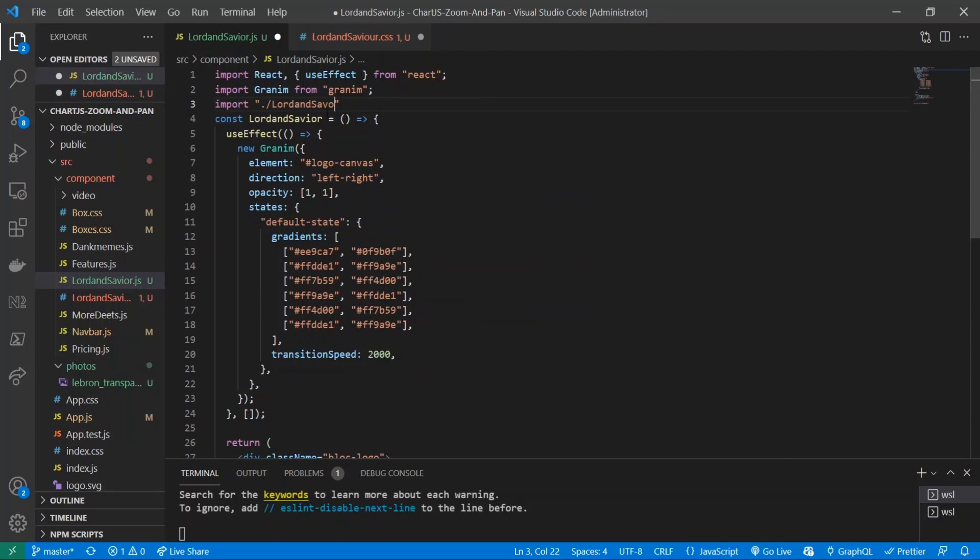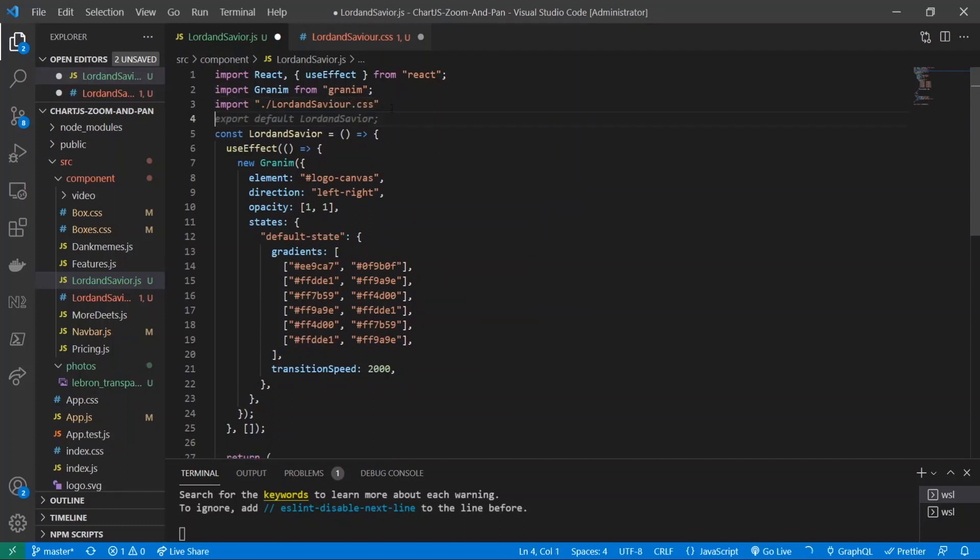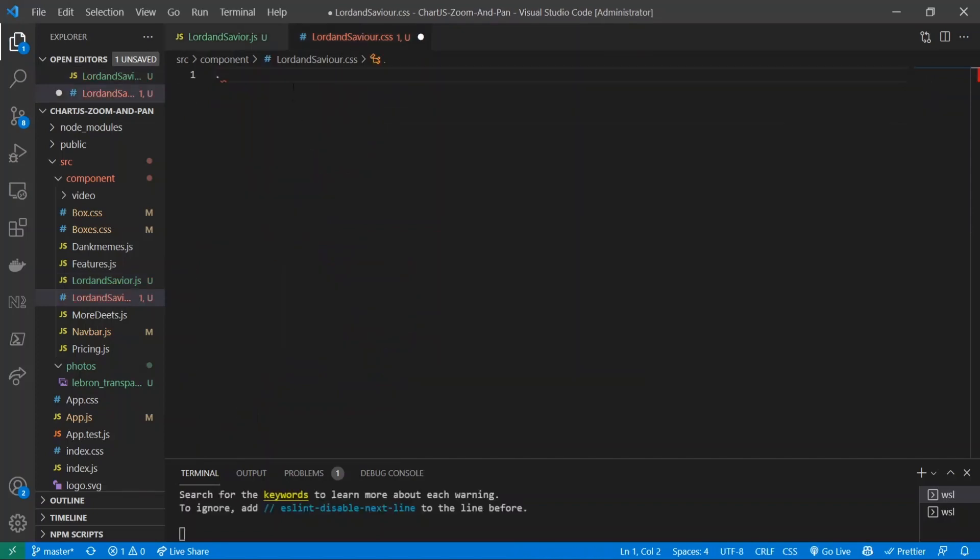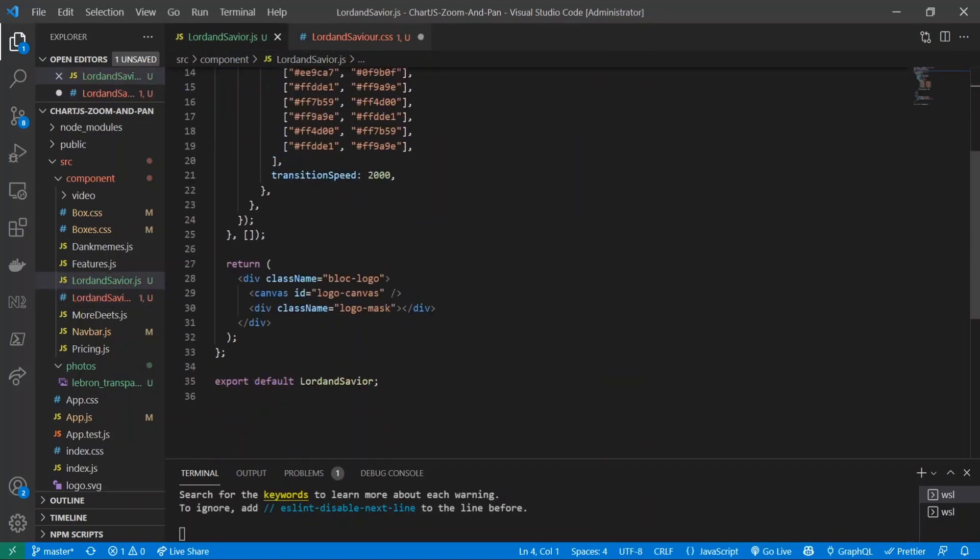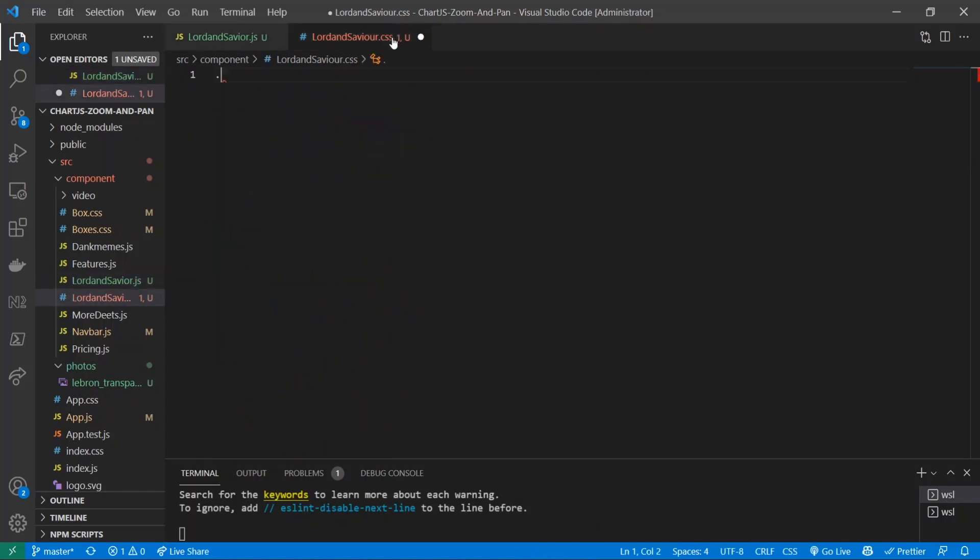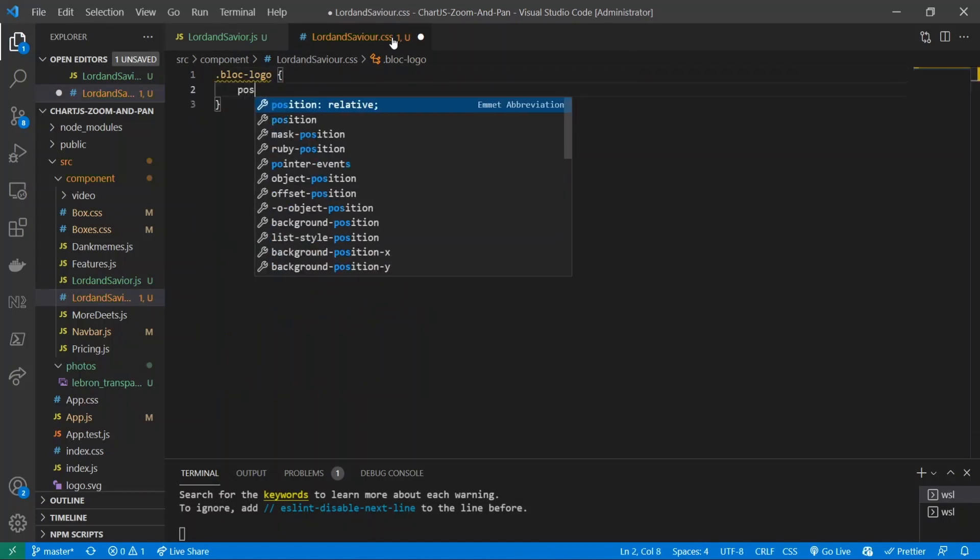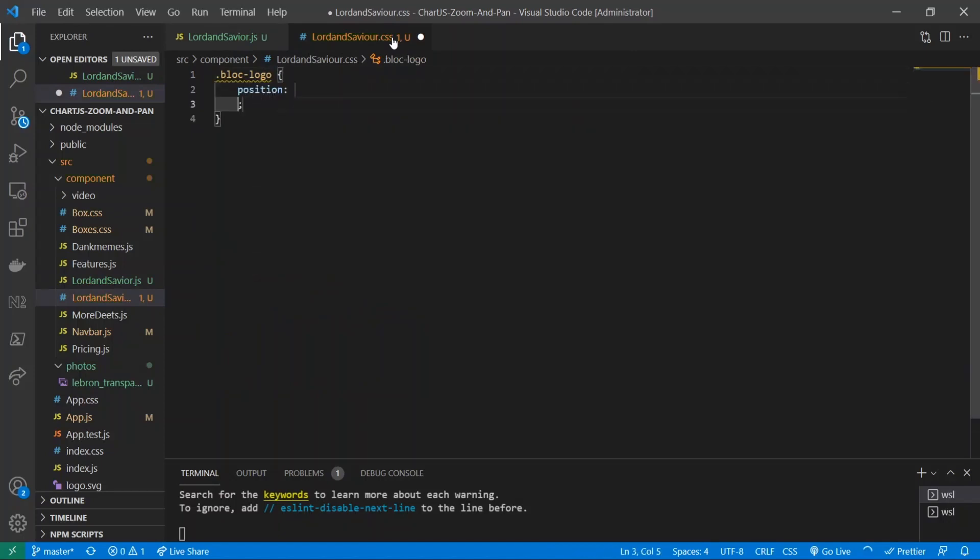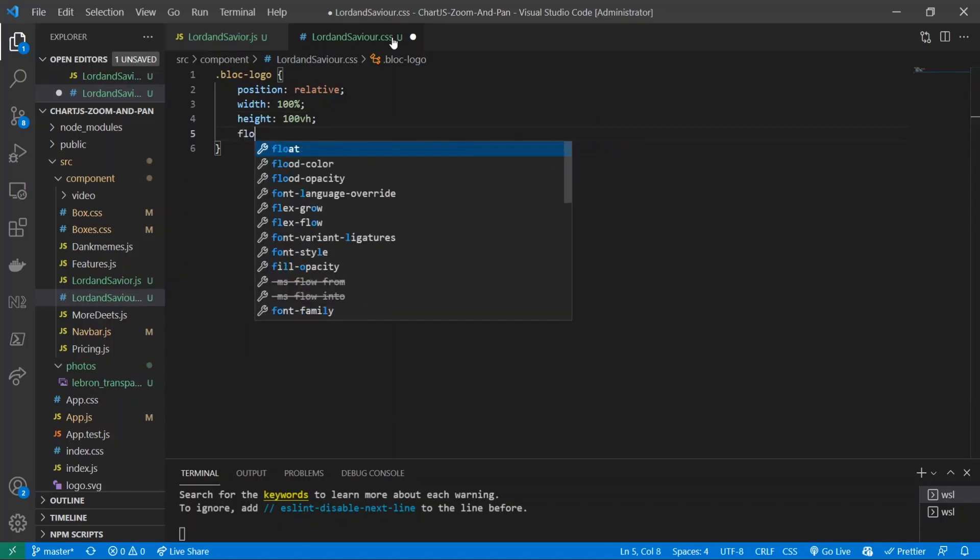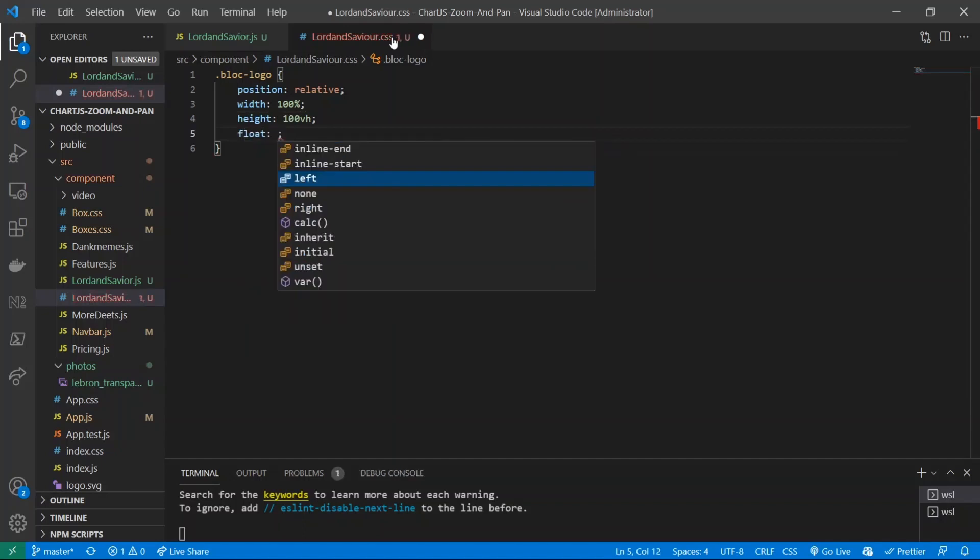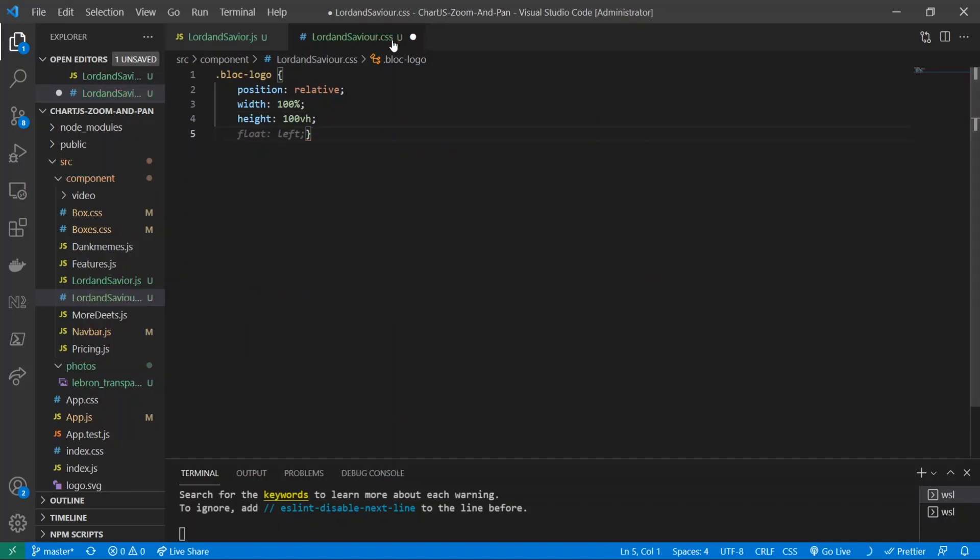And inside of there what we're going to do is we are going to be editing our main class name right here called block logo. So let's do block logo, and inside of there I'll give it a position of relative, width 100 percent, height 100 vh. Float - we will do, you know we don't need to float.